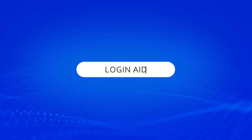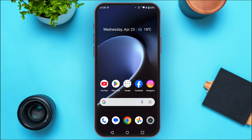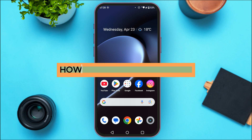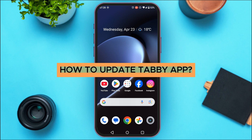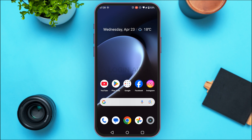Hello everyone, welcome back to our channel Login Aid. In this guide video, I will show you how to update the Tabby app. If you want to access more features and smoother performance, you have to update the Tabby application.